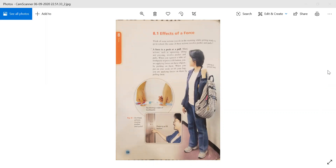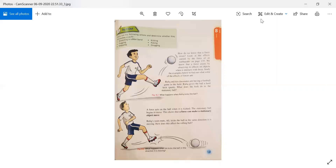Open page number 137 everyone. How do we know that a force exists? Look at the effects caused by the forces of an earthquake on page 135. We know that a force exists by observing its effect on objects when it interacts with them. Study the examples below. Rafi and his classmates are having a football game. Rafi gives the ball a hard kick — that means a push. What does the kick do to the stationary ball?